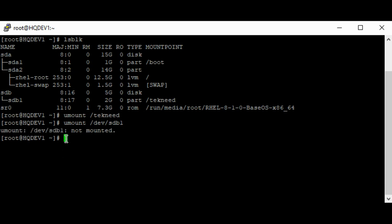To delete the partition, let's use the fdisk utility. fdisk on the device sdb.